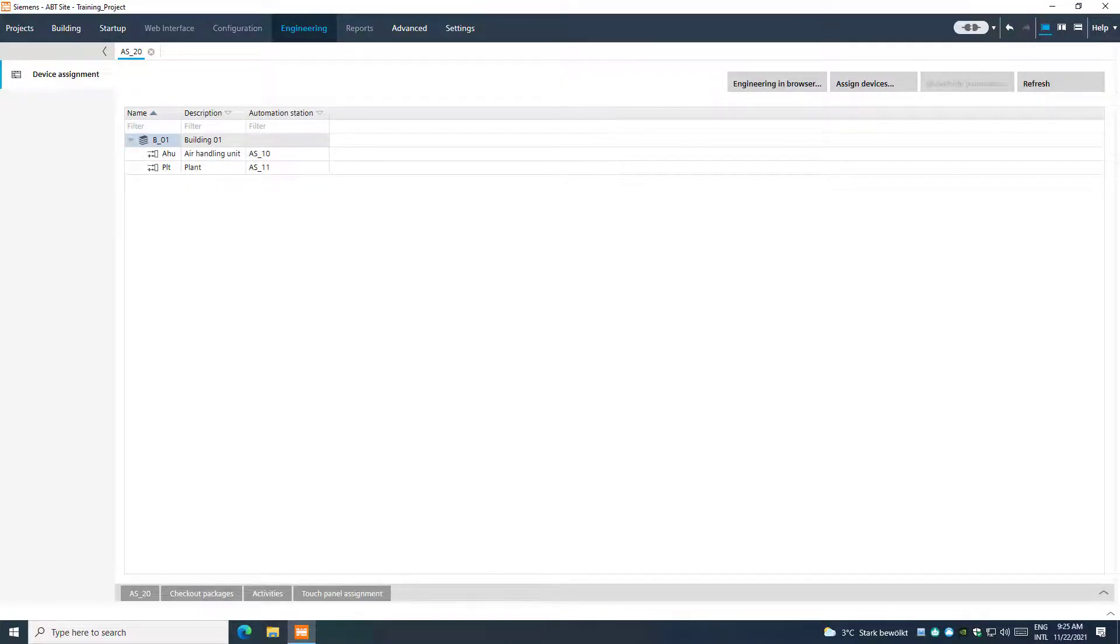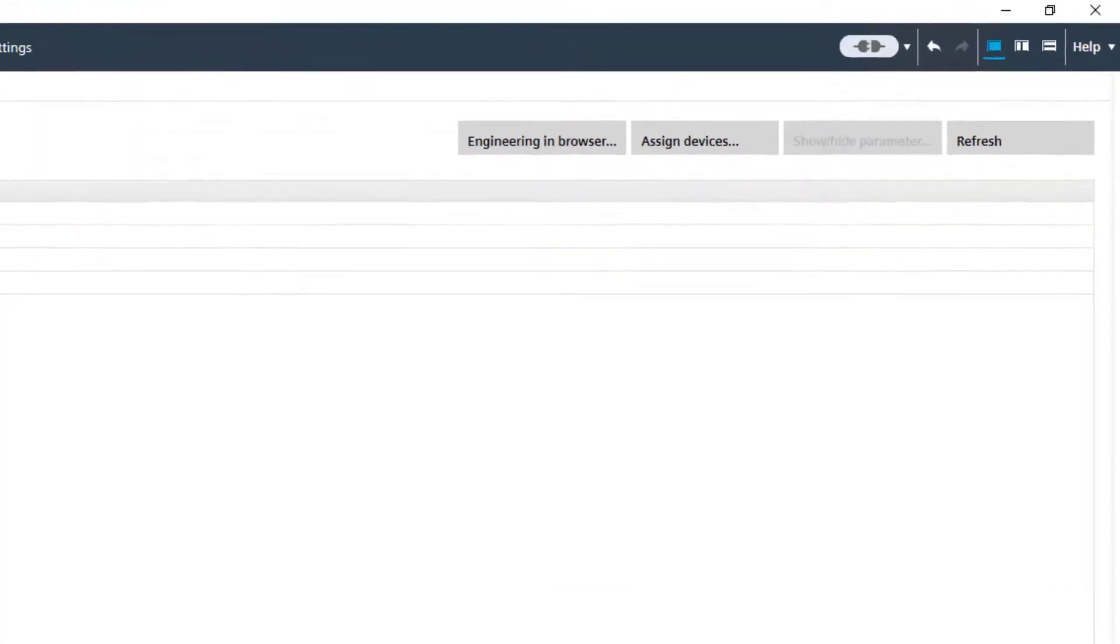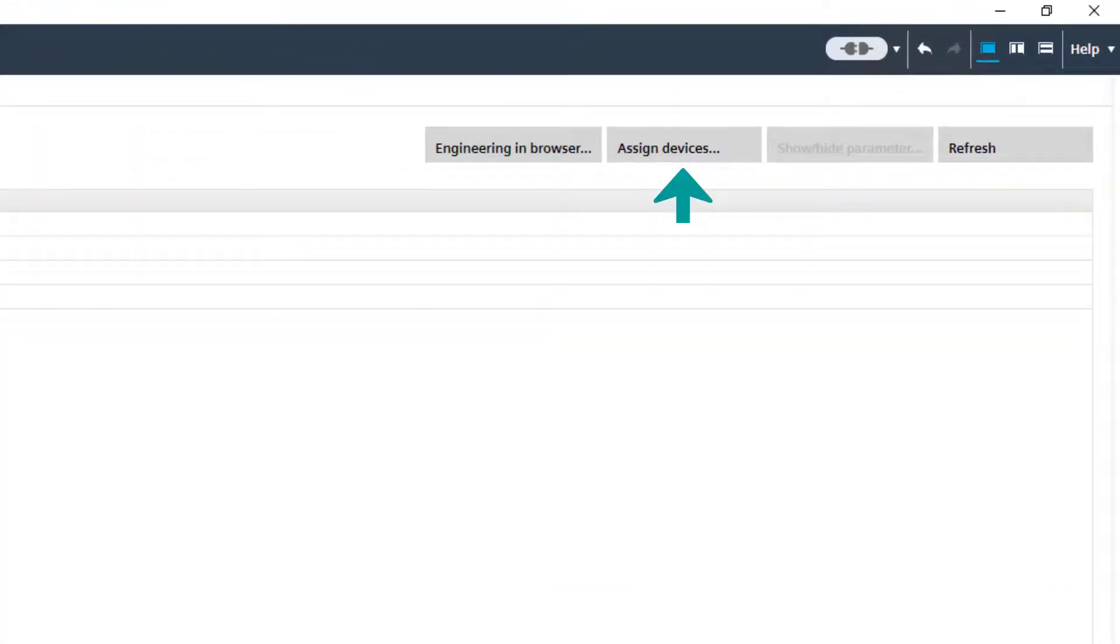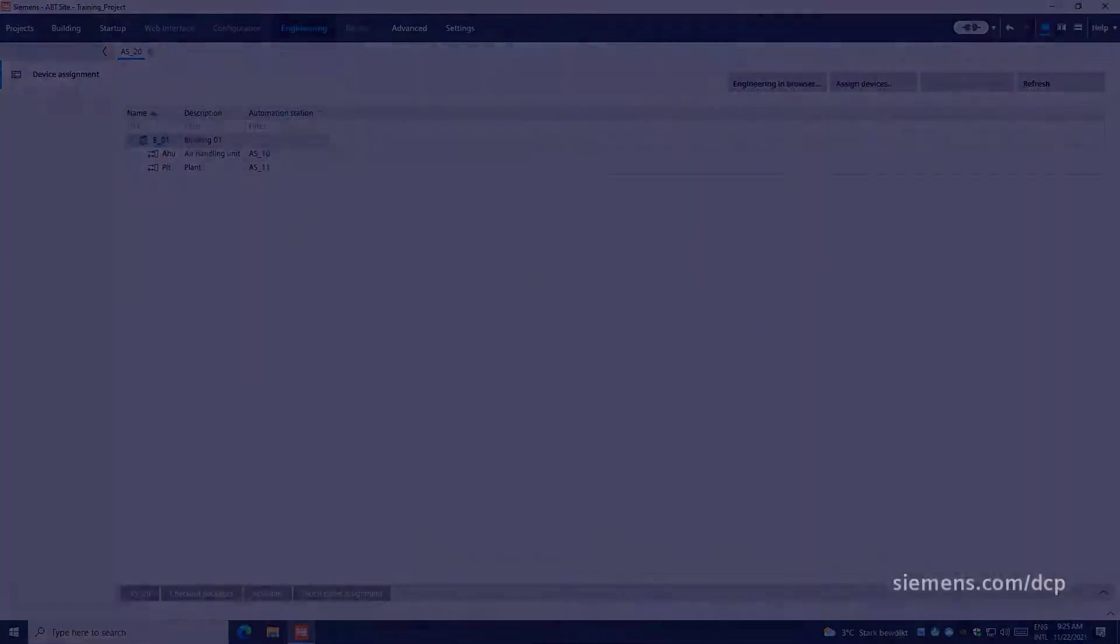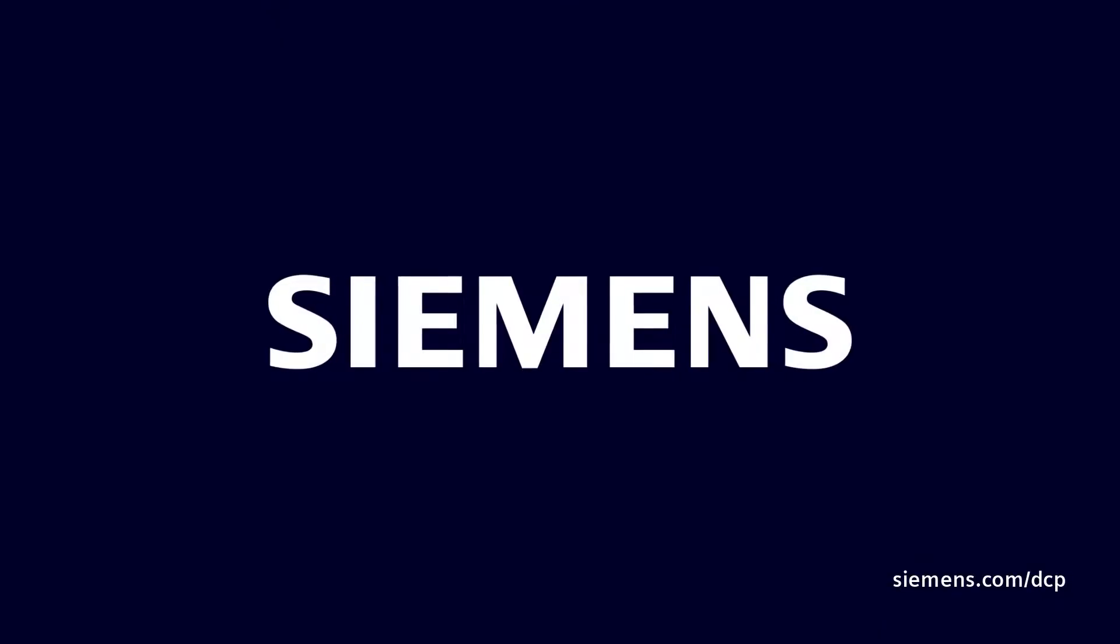If it is necessary to change the assignment, just click on Assign Devices again and carry out necessary changes.